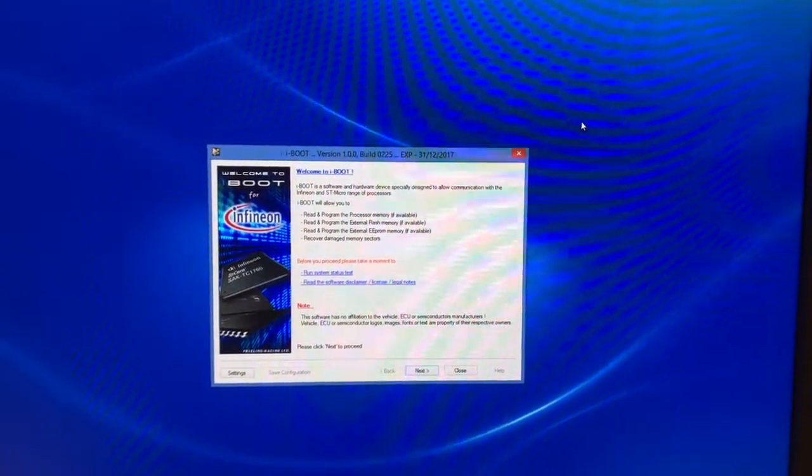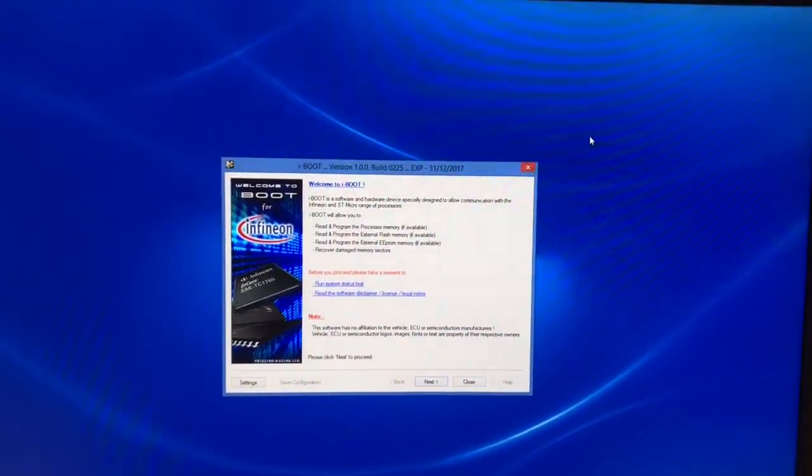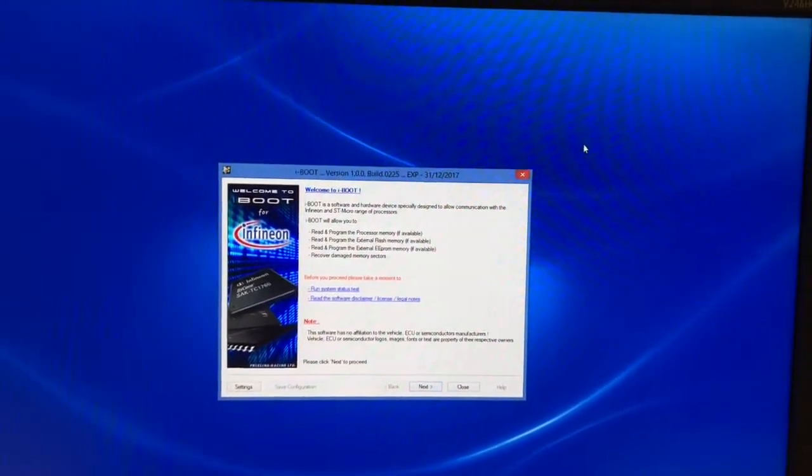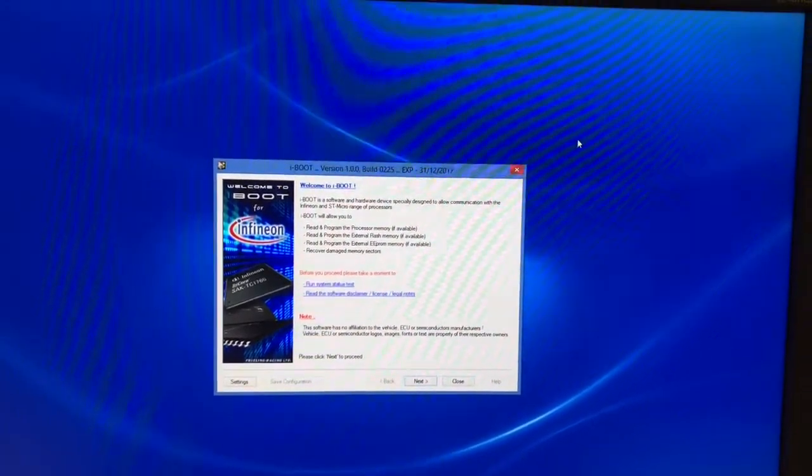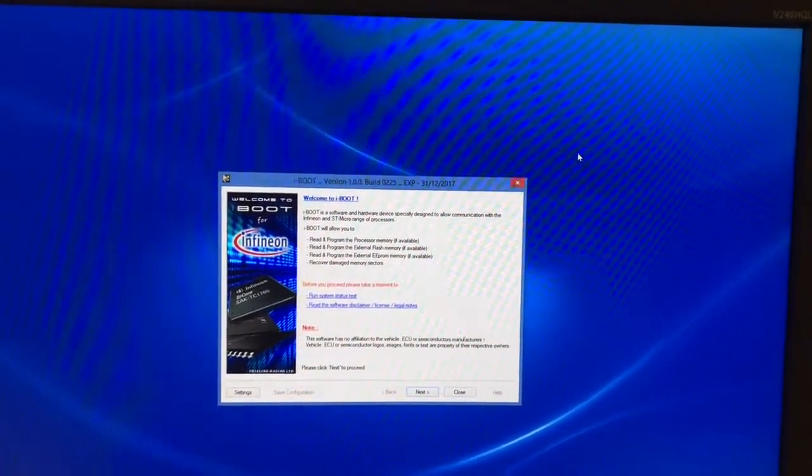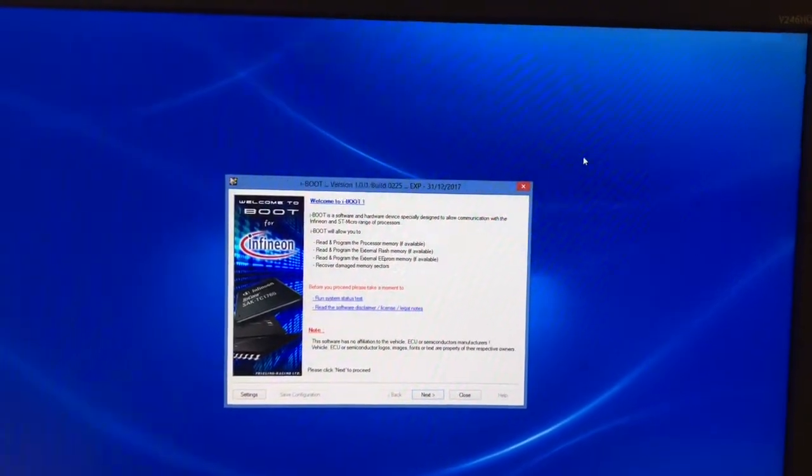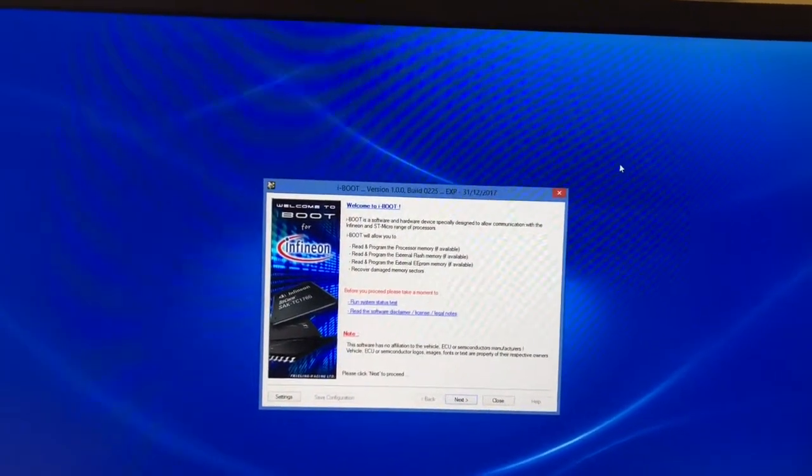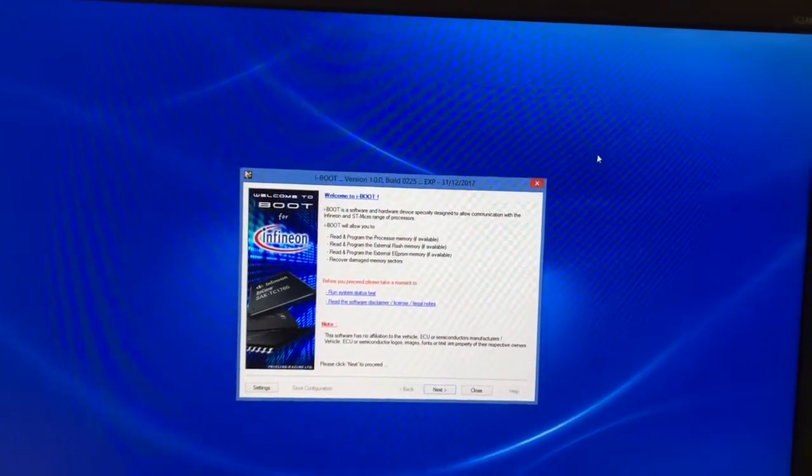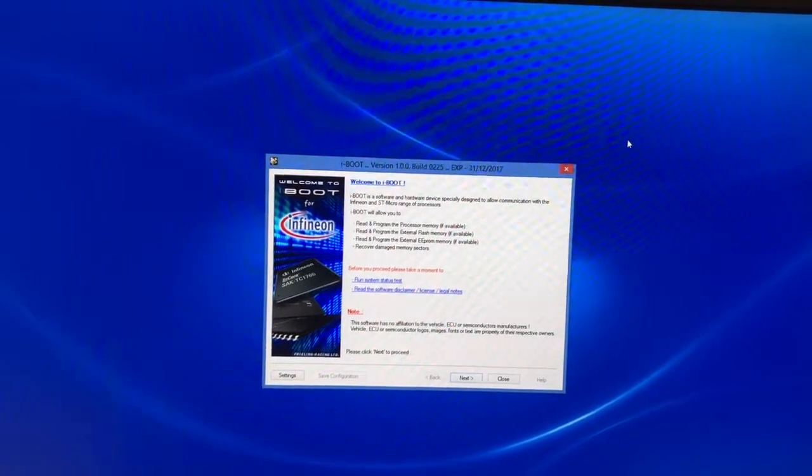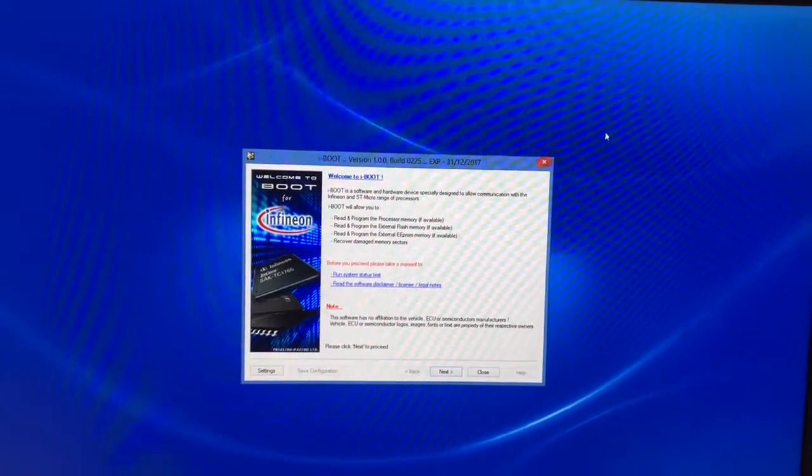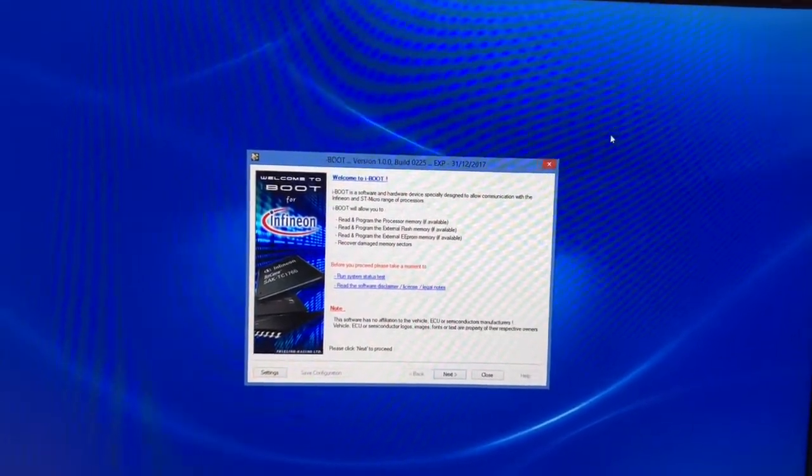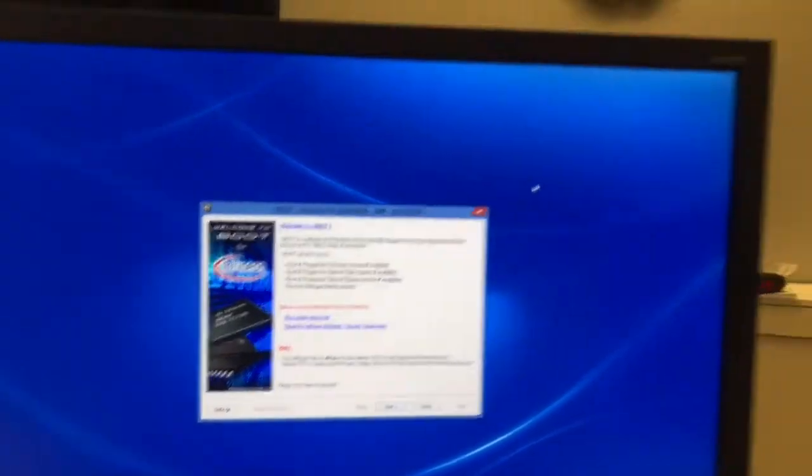So besides having the iBoot application, you're going to need the Freeling Racing master cable as well as the required protocol for your cable. So today we're going to do a quick overview of doing it with a Can-Am Maverick X3 ECU, which is the Bosch ME17.8.5.